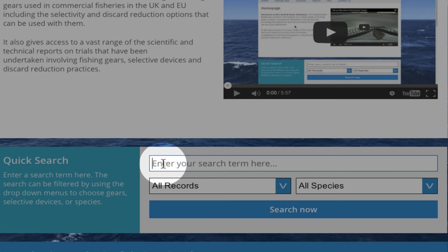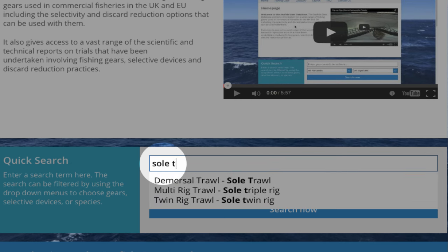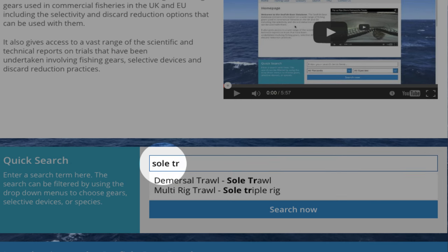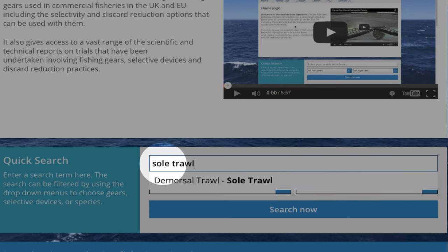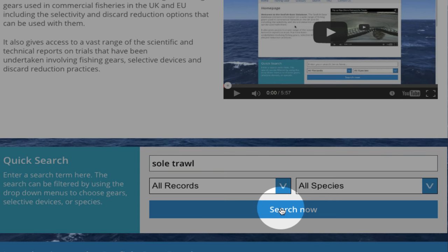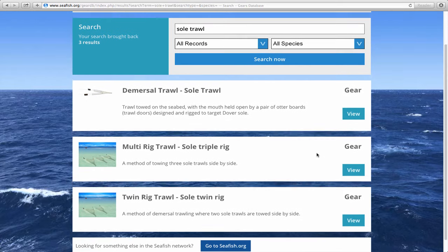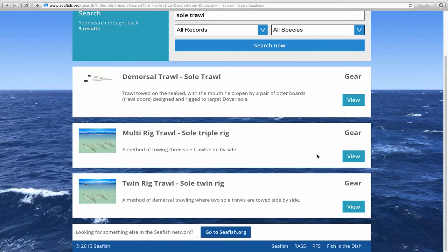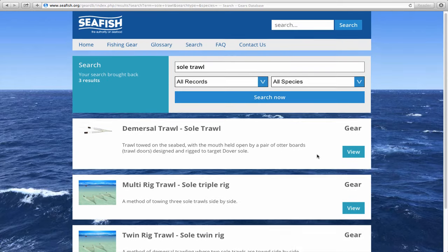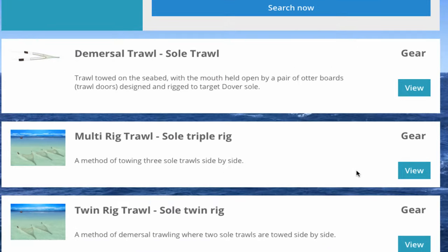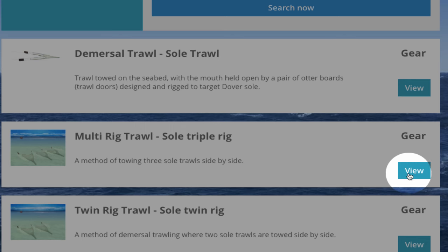Once a selection is made, click Search Now. The search results are listed below and you may need to scroll down to see them all. Gears have a white background and selective devices have a blue background. Each entry provides an illustration and a brief description. When you find the gear or selective device that you want to view, click on the View box.